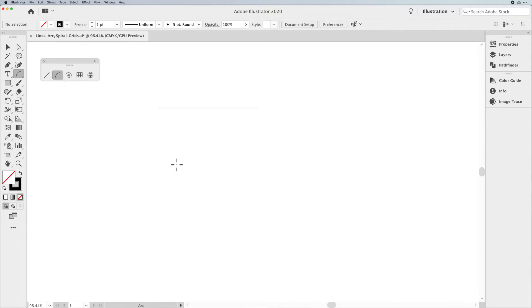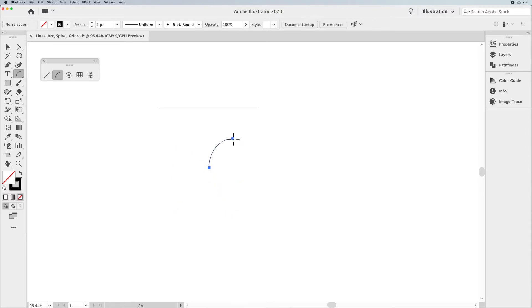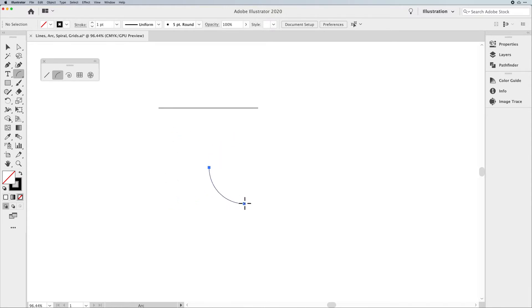Going to the Arc tool — the Arc allows you to click and drag and create an arc. Where you click is going to be your origination point, and then you can go to the lower right-hand quadrant, upper right, upper left, or lower left. So if you're trying to get an arc going a particular direction, wherever you click, that's where you land your starting point. Holding down your Shift key is going to constrain it so you get a perfect arc, which is a quarter circle.